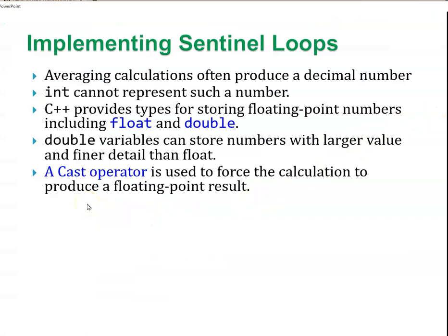Averaging calculations often produce a decimal number. Int cannot represent such a number. C++ provides types for storing floating point numbers, including float and double. Double variables can store values with larger numbers and finer details than floats, so you almost always use double. A cast operator is used to force the calculation to produce a floating point result.